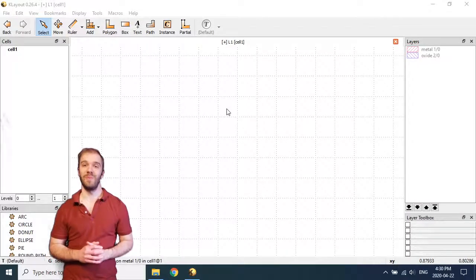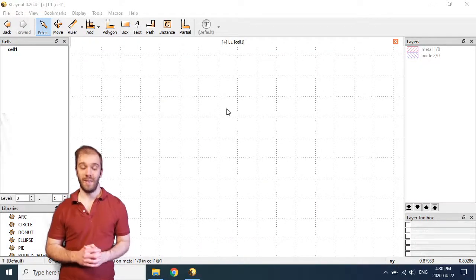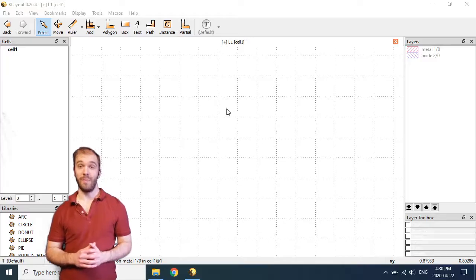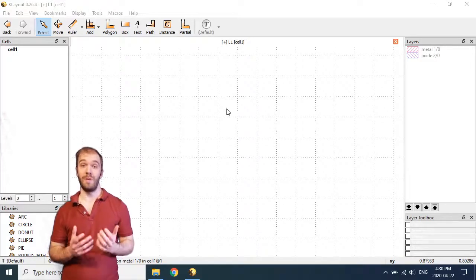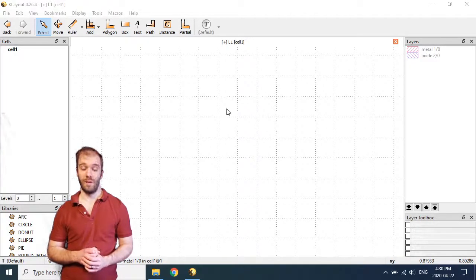Hello and welcome to this video on designing and editing GDS files. In this video we're going to look at how we can implement various manipulations on the basic shapes available in a GDS file.